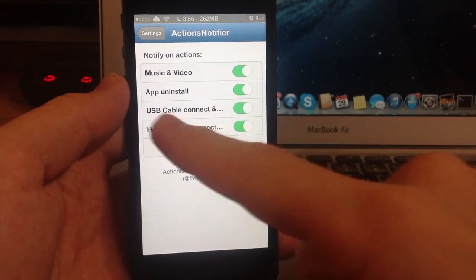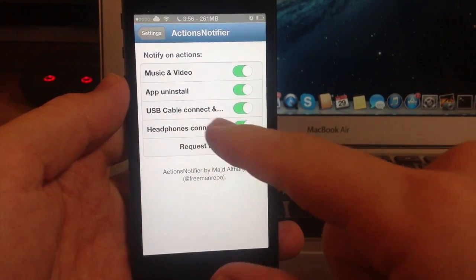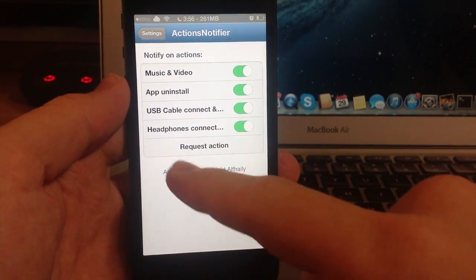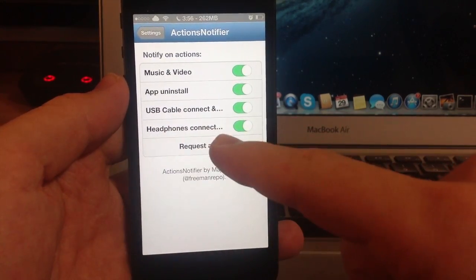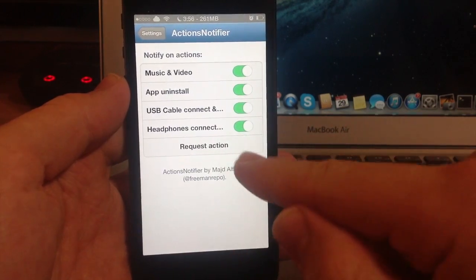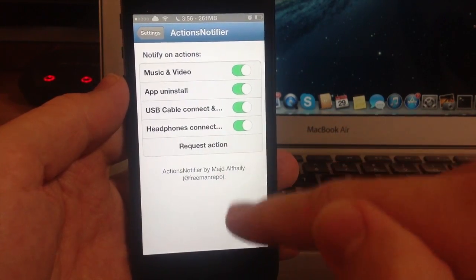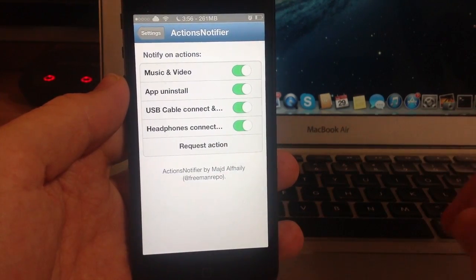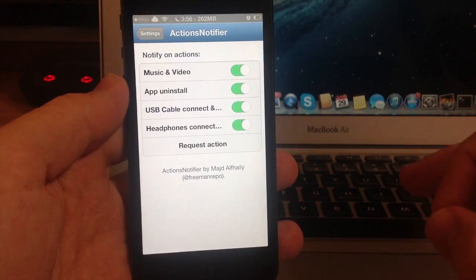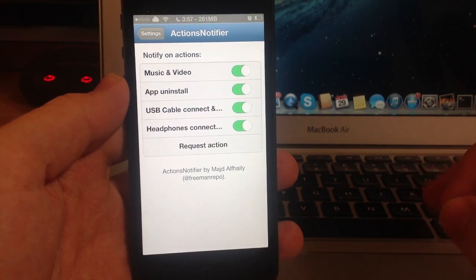your app uninstall, USB cable connect and disconnect, as well as your headphones connect and disconnect. You can also request an action from the developer and he might put that in an update in the future.